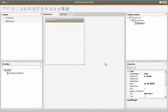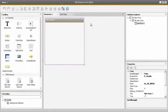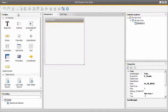So now we have created a new project for our new form. From the toolbox we can easily drag and drop the controls and elements we would like to add to our user form. We are going to create a new user form in the business partner table, which is the OCRD table in Business One.